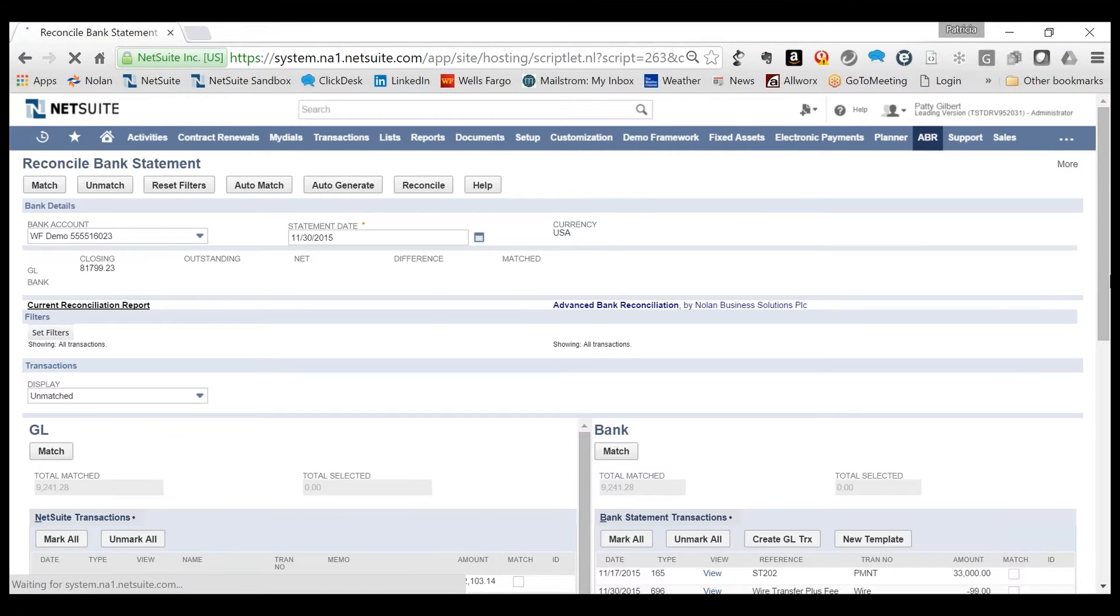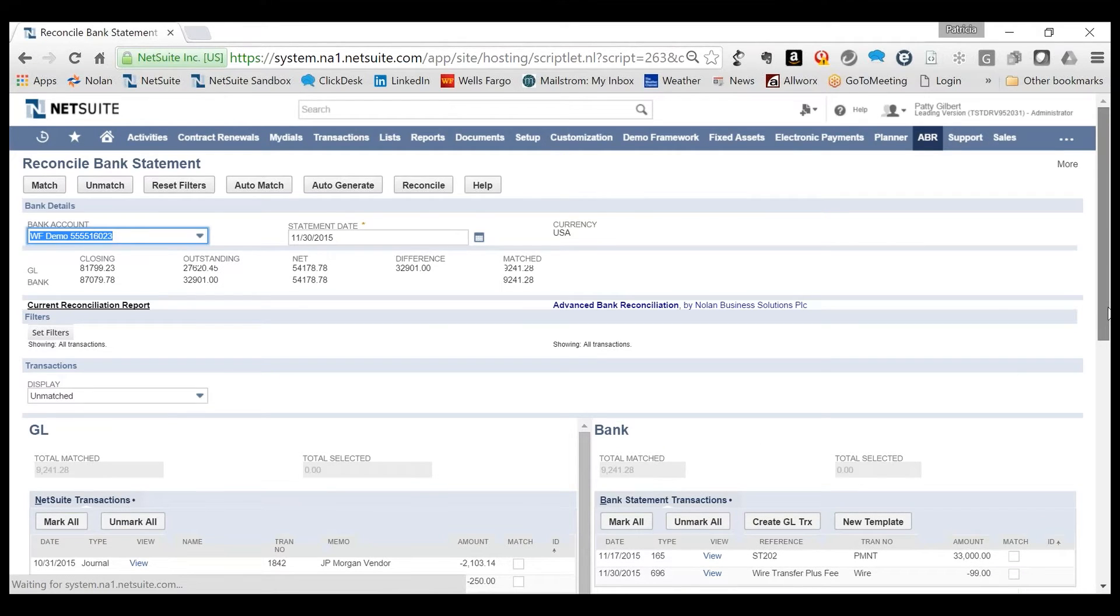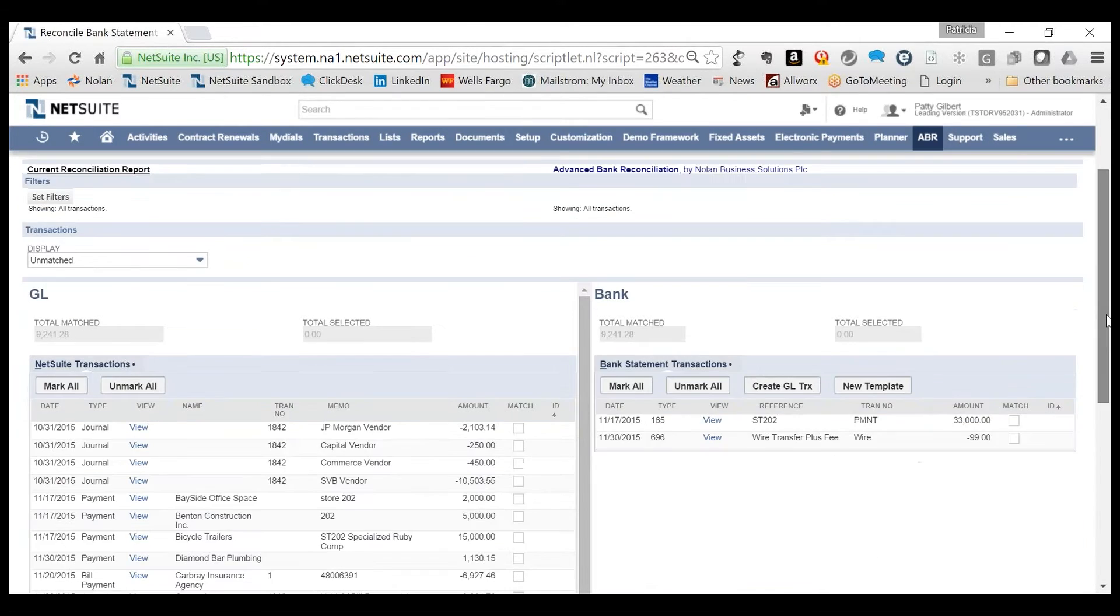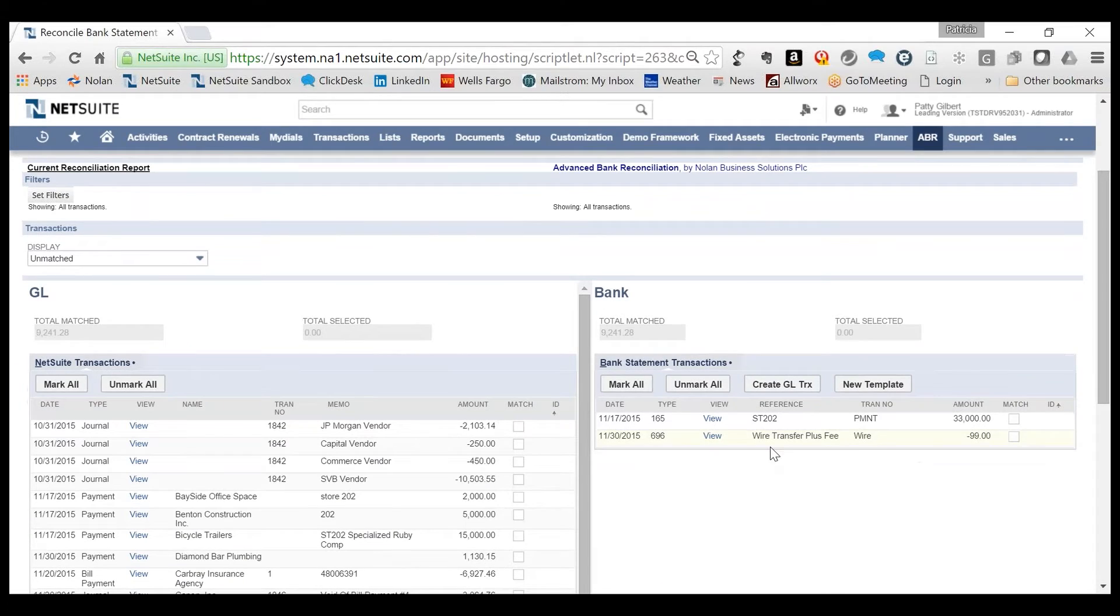When going back to the reconcile window, it is clear that those two transactions have been filtered out because they have now been auto-matched.